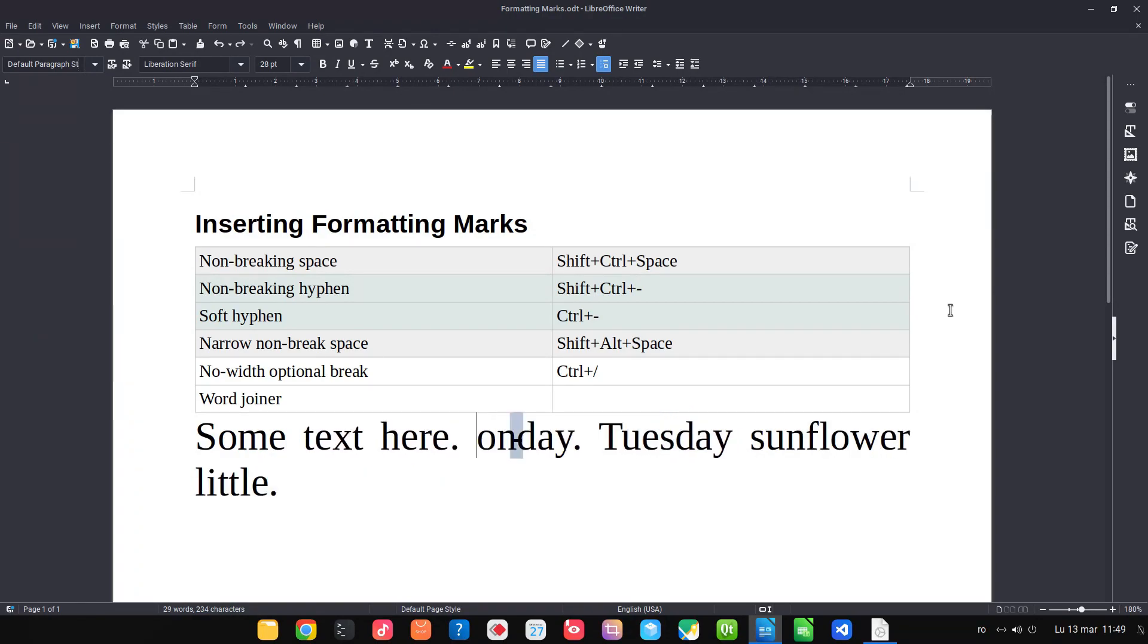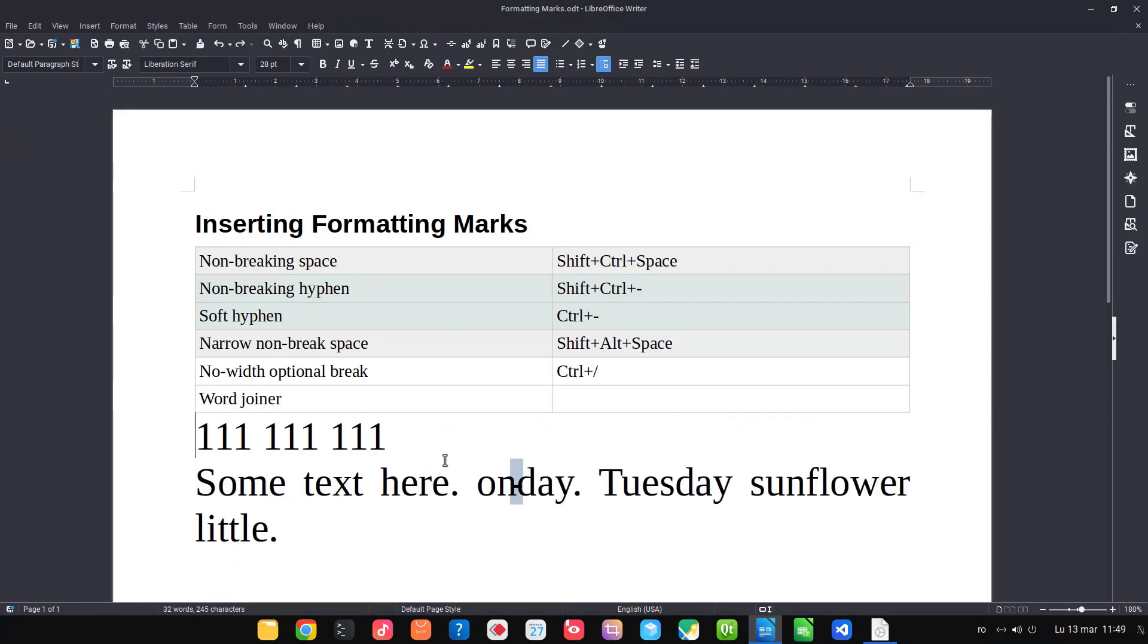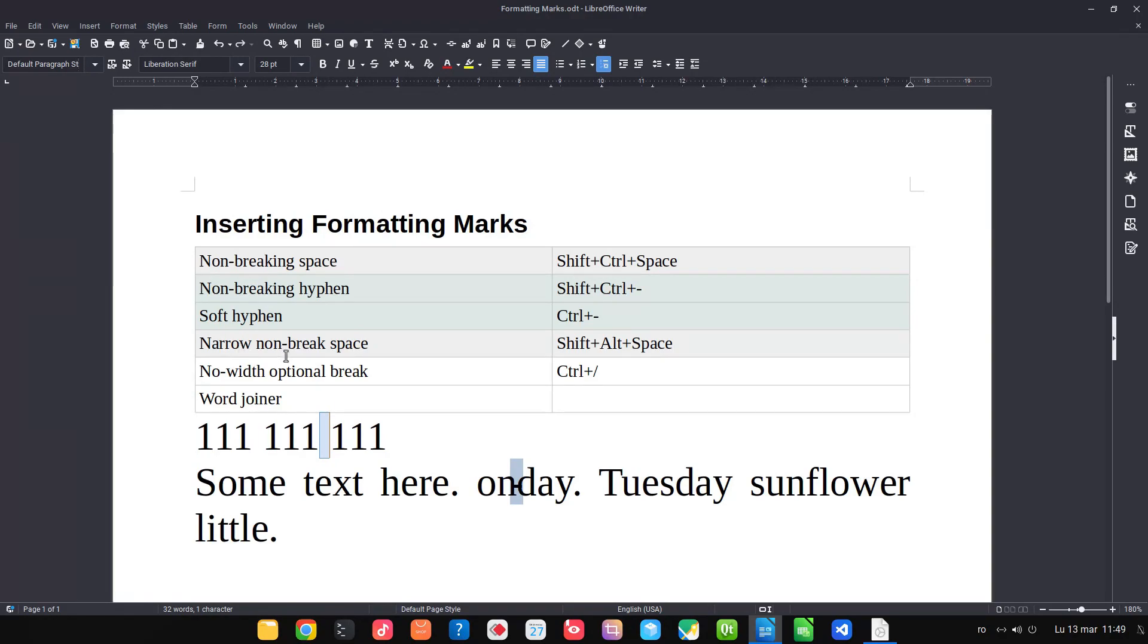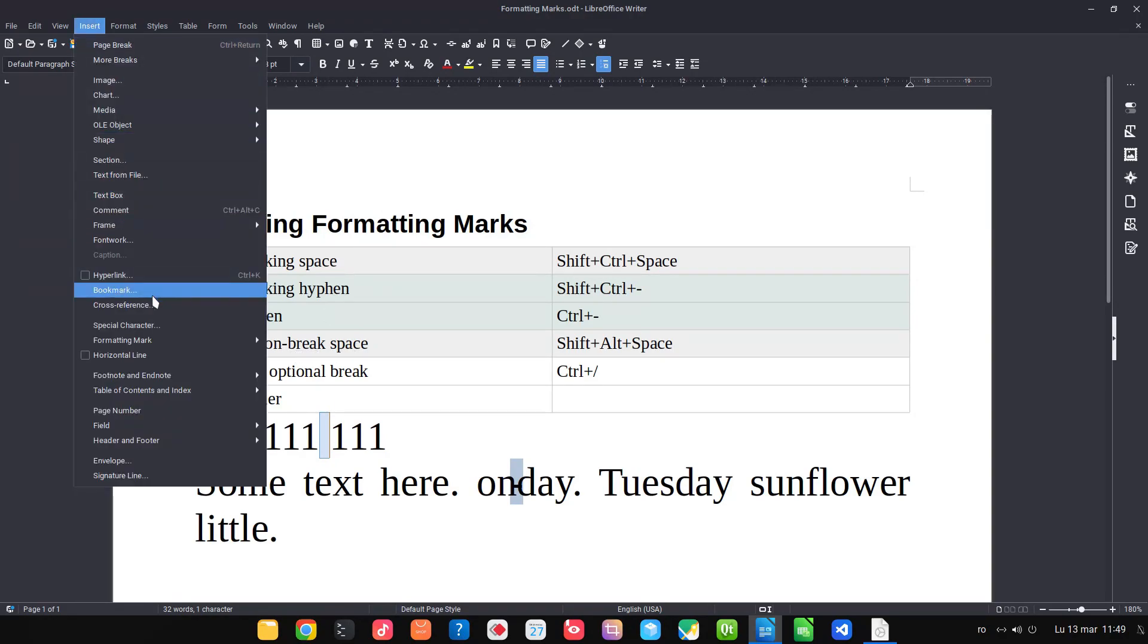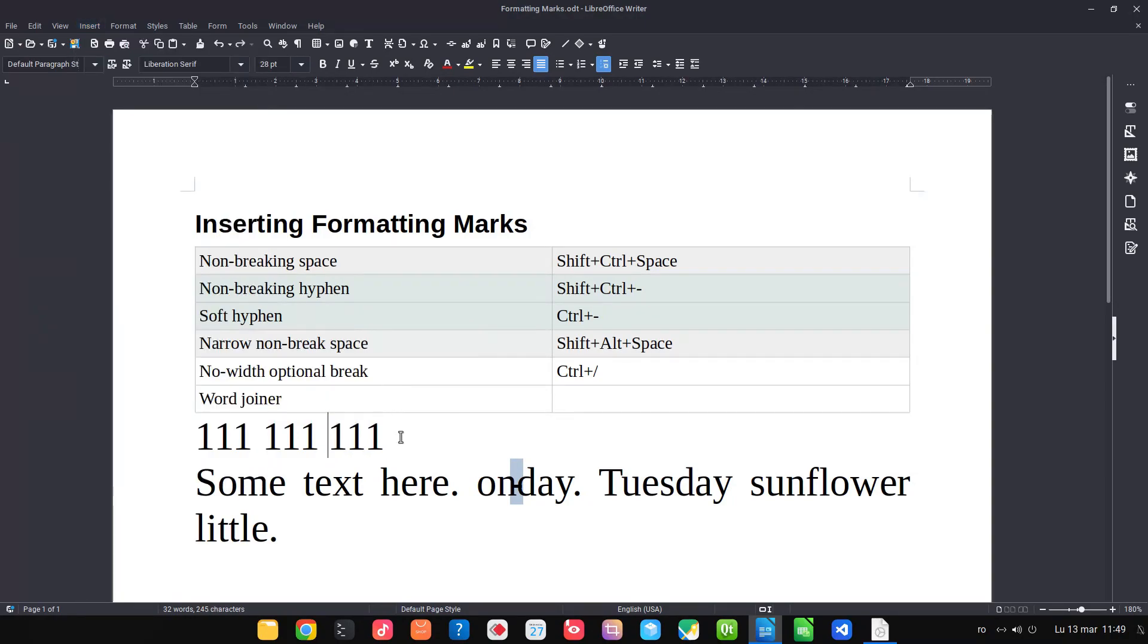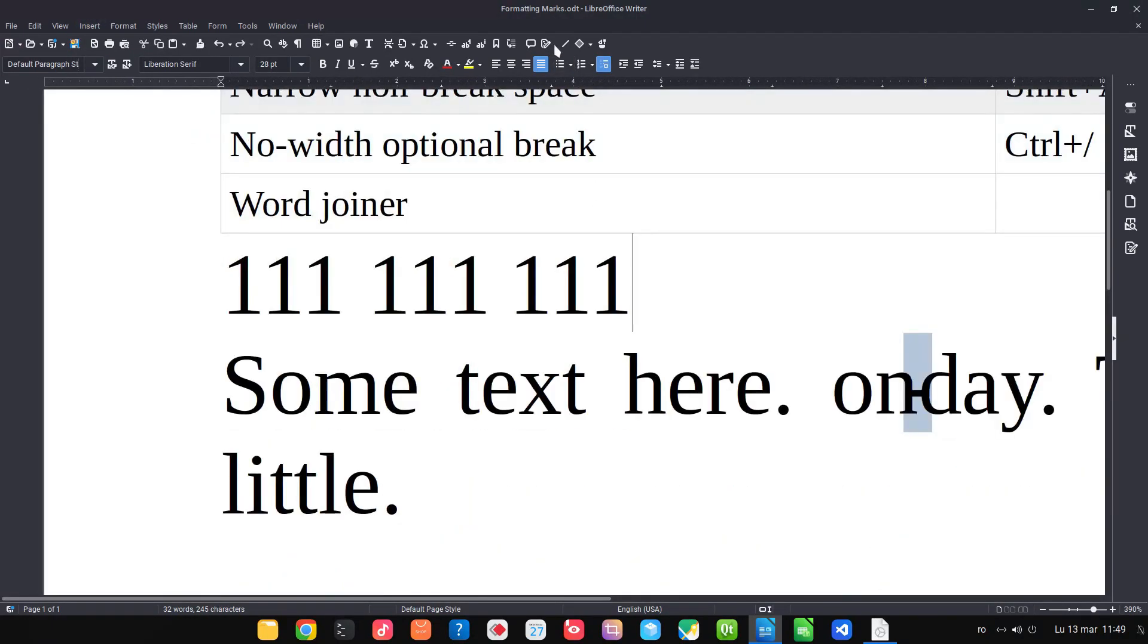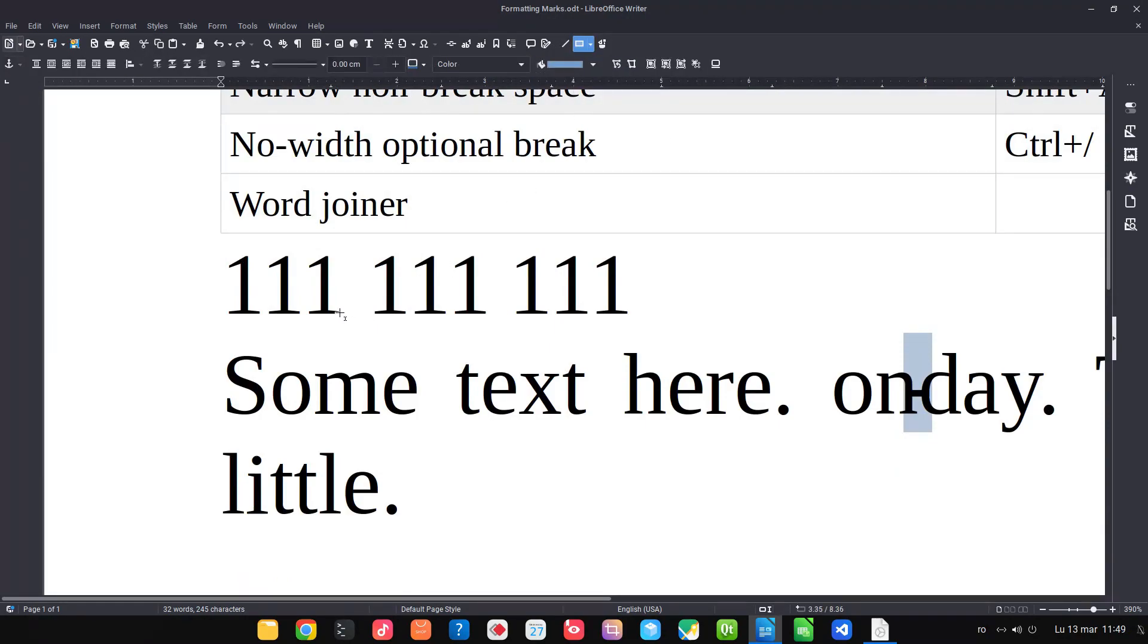Let's see now with sunflower, a narrow non-break space. Let's write some text here. Here we have a normal space and here we want to insert a narrow non-break space. So let's go, no-break. It's a narrow space. Let's check that, so we measure the distance between one.